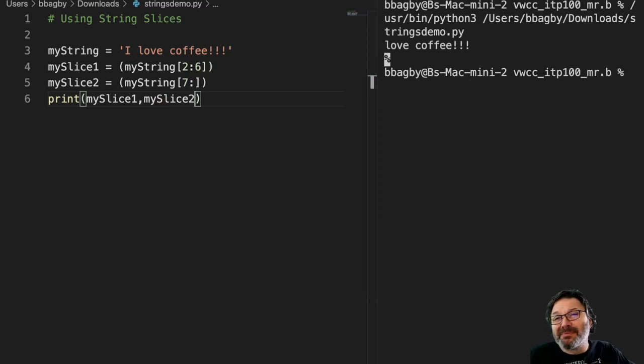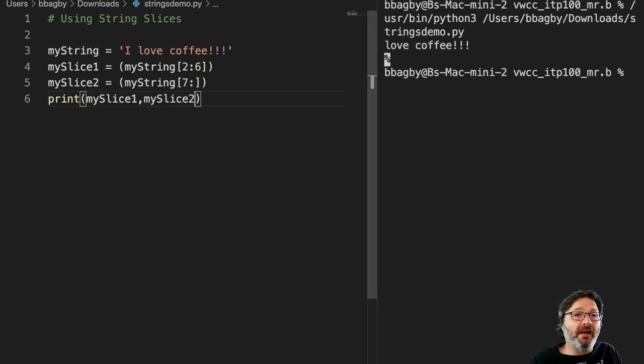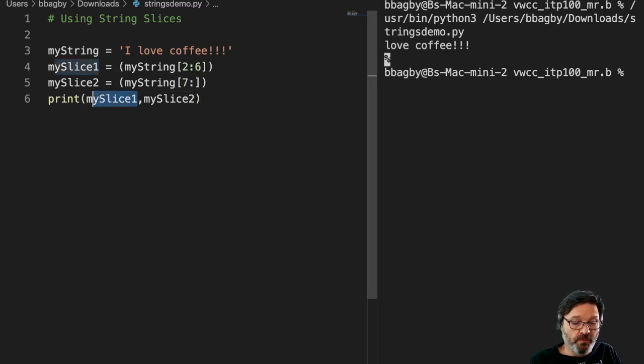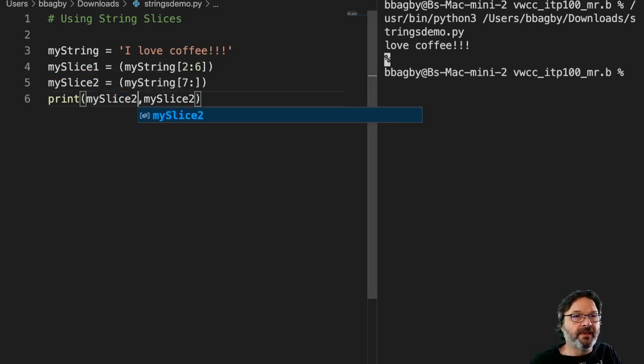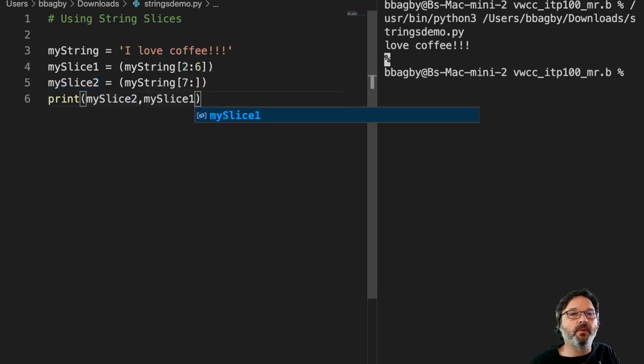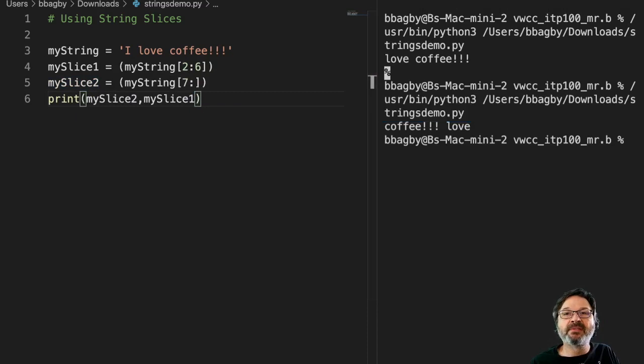Now, what if I wanted to do something really stupid with the sentence, like say coffee love? Well, obviously I can move these around, right? I can change this to two and change this to one. And then that would put them in different orders, right? So now I've got coffee and love.